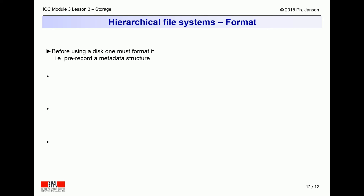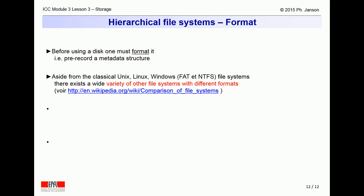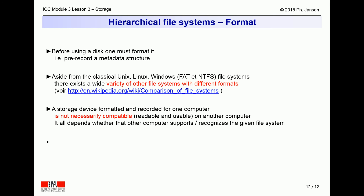Before we end this video clip on file systems, it is important to point out that storage devices must be so-called formatted before they can be used. Formatting consists of pre-recording a metadata structure on the device to receive future directories and files. There exists a wide variety of storage device formats, briefly summarized in Wikipedia. These different formats are mostly incompatible with one another, so that a device formatted on one computer may not be usable on another computer unless that other computer also supports the same file format.